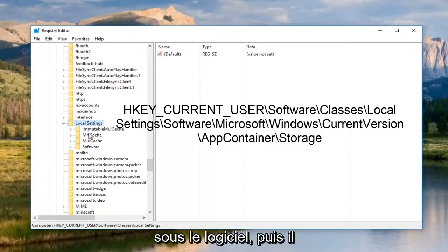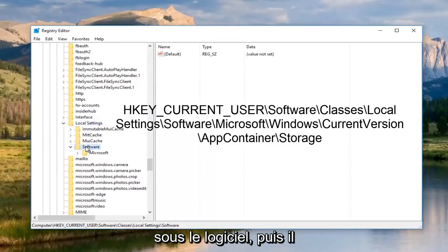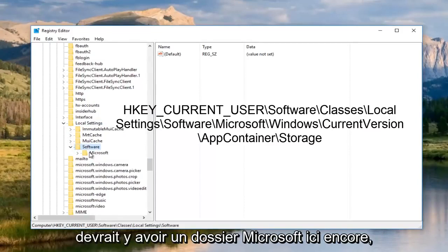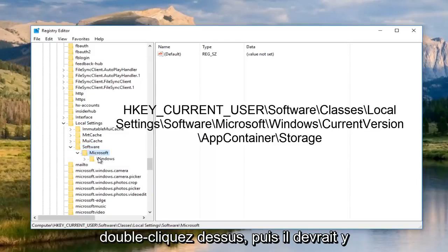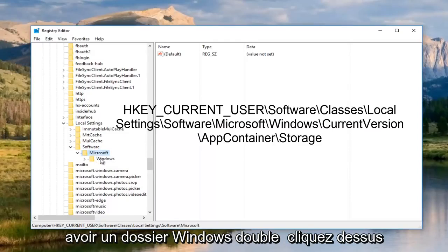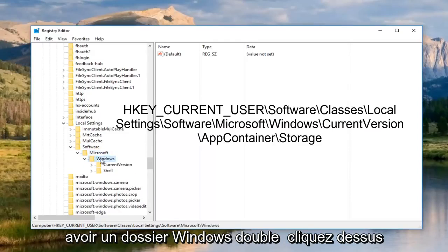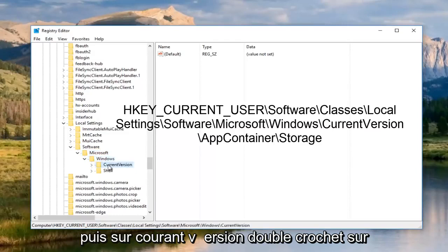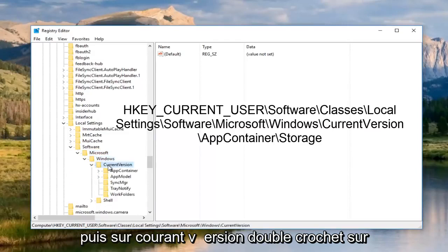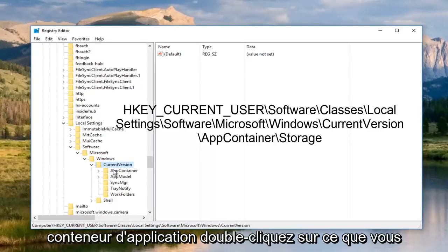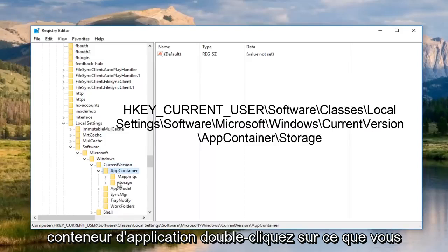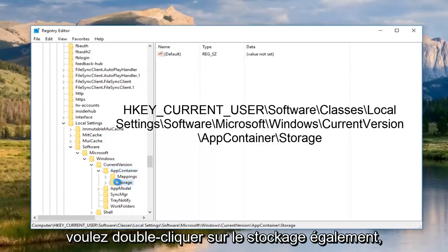And you can see if you're not paying attention, you'll actually go past it. So again, now we're going to open up local settings. And then we're going to go underneath software again. And then there should be a Microsoft folder here. Double click on it. And then there should be a Windows folder. Double click on that. And then current version. Double click on that as well. App container. Double click on that. You want to double click on storage as well.